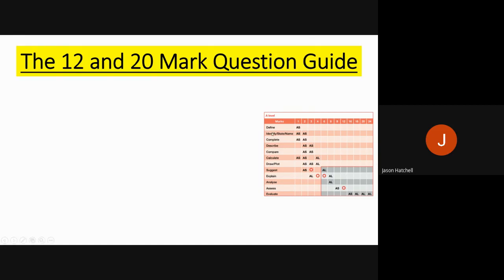We are ignoring the AS ones and only looking at the AL ones. For A-level we get 18, 20 and 24 markers — the 18 and 24 markers being in paper 3 — whereas in papers 1 and 2 you will mainly get 12 and 20 mark questions, but you will also have some 4, 6 and 8 mark questions. There are also some 3 mark questions where AL asks you to identify something from a resource and explain it.